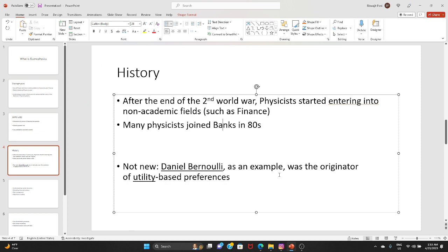The famous utility function was proposed by Bernoulli, who was a great mathematician and physicist. Louis Bachelier, a mathematician, also contributed a great deal. More recently, John Nash — a mathematician who also contributed to theoretical physics — received the Nobel Prize in economics for his work on game theory, which is heavily used in economics.